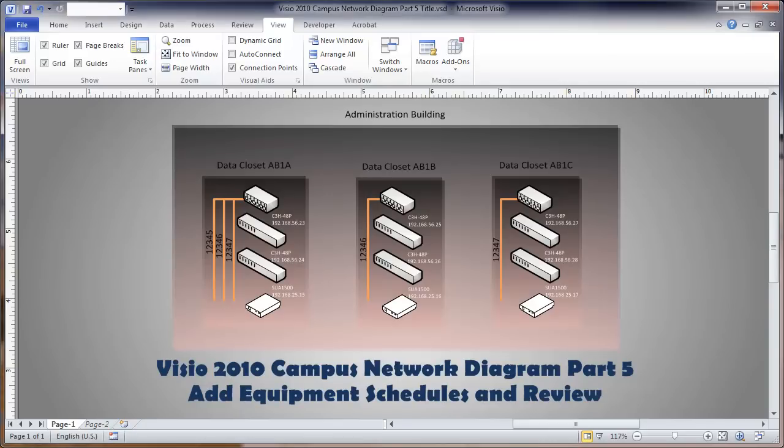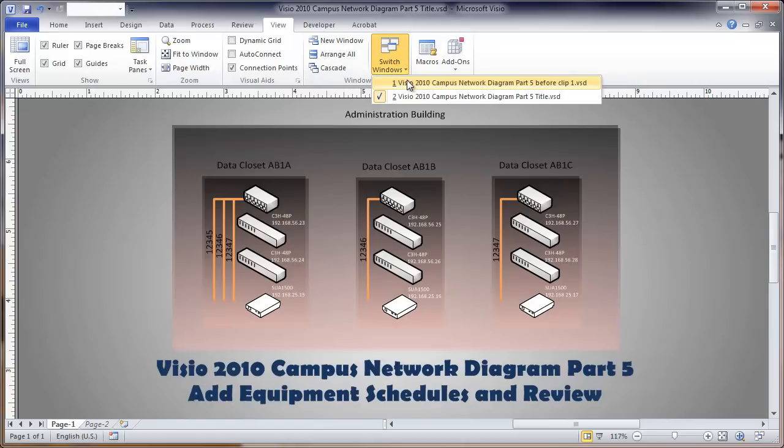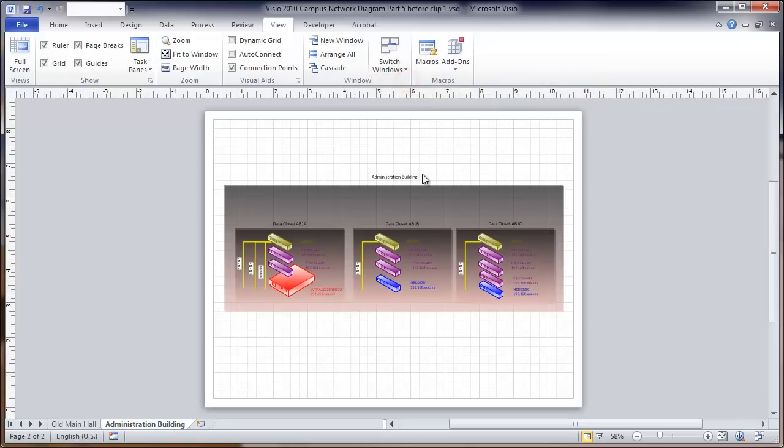This is a video about Visio 2010, Campus Network Diagrams, Physical Diagram. This is part five, adding equipment schedules and reviewing. A critical part of the process and something that makes all the difficulties before this part worthwhile. Looking at the drawing up to this point, there's a few things that we want to finish off before doing the schedules.